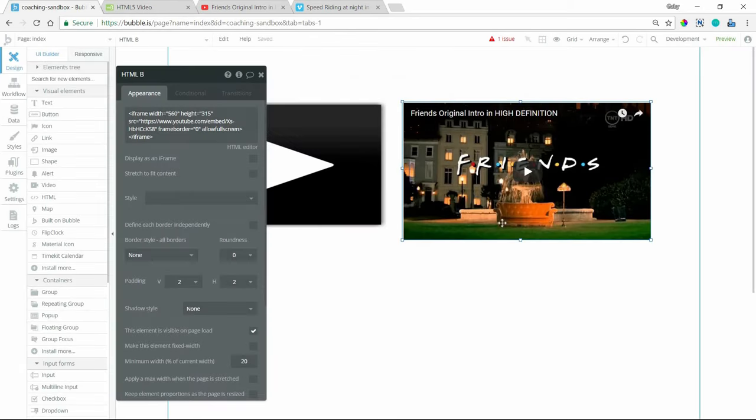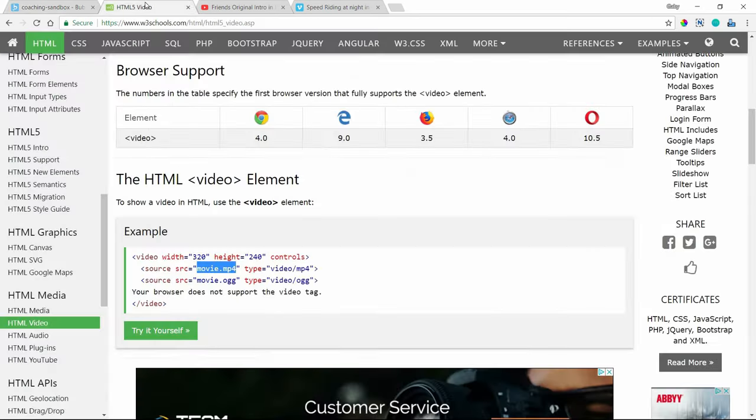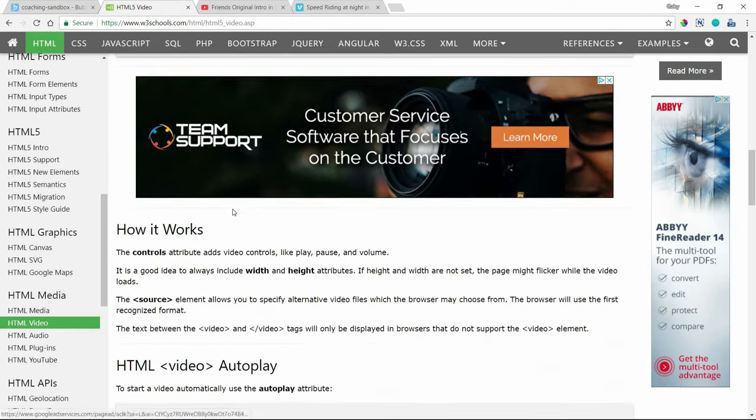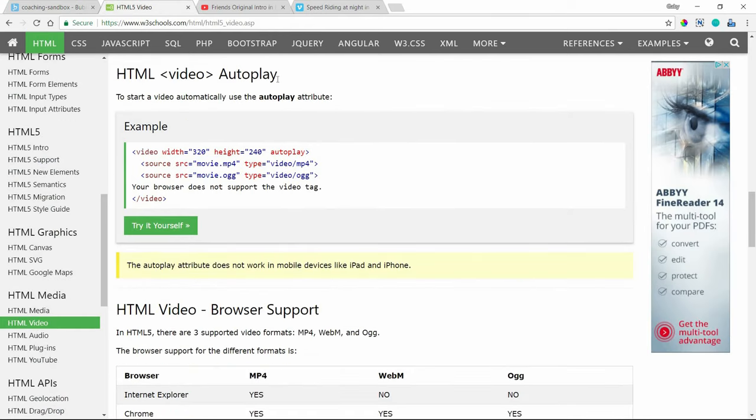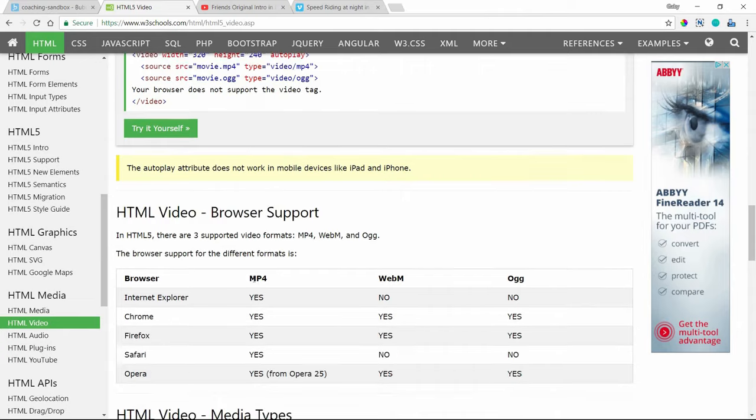Okay. So this would be the most basic setup for it. Again, this page goes over a lot of different options that you can add, such as autoplay. It also lets you know which browsers support this method. Most browsers do. Most of the popular browsers and the most recent versions of those browsers will do fine with this.